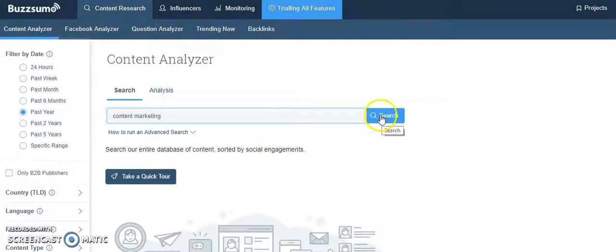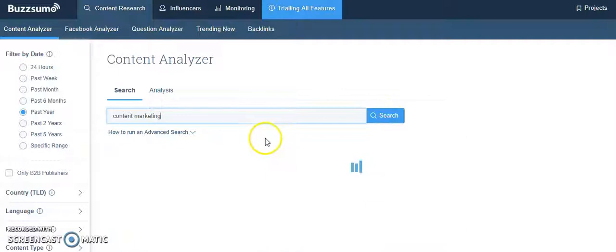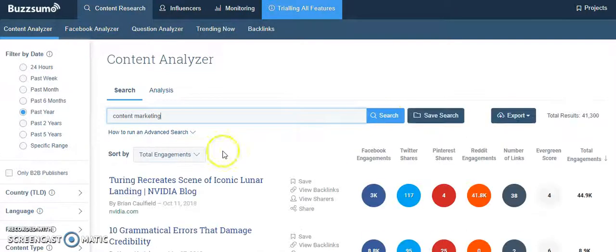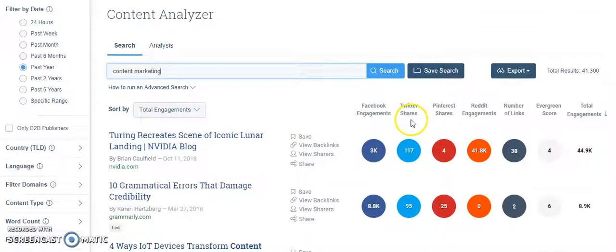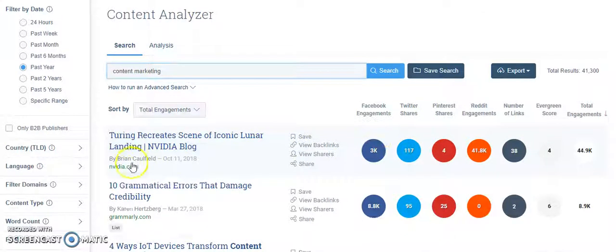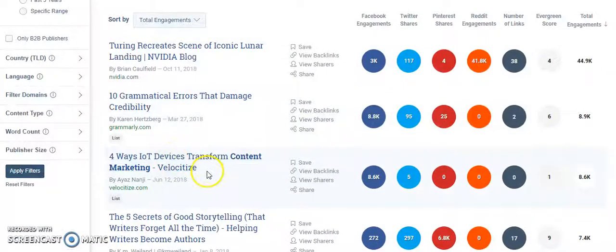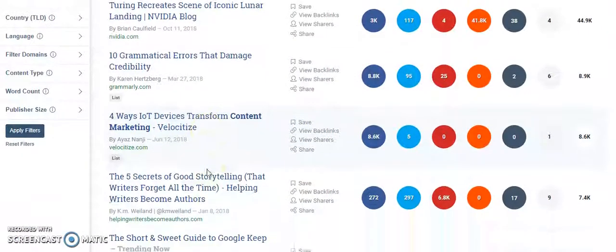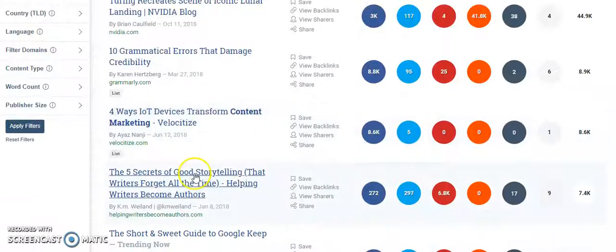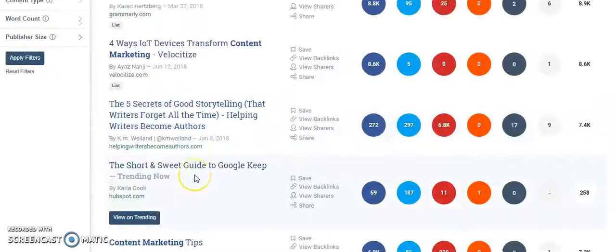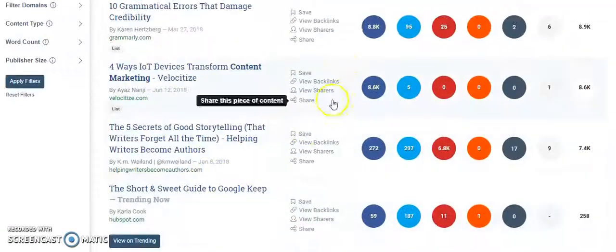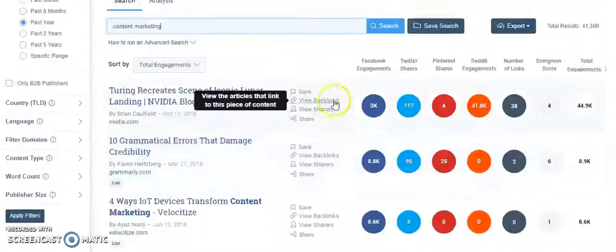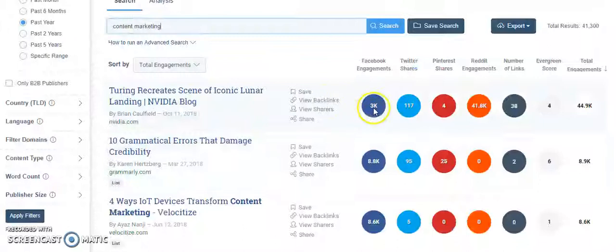Now I will click on content marketing search option, and this tool will tell me all the popular content regarding content marketing—Facebook engagement, Twitter shares, Pinterest, Reddit. You can see a lot of important content, which is what content writing. You can see which content is popular on Facebook, Twitter, Pinterest, or Reddit engagement.